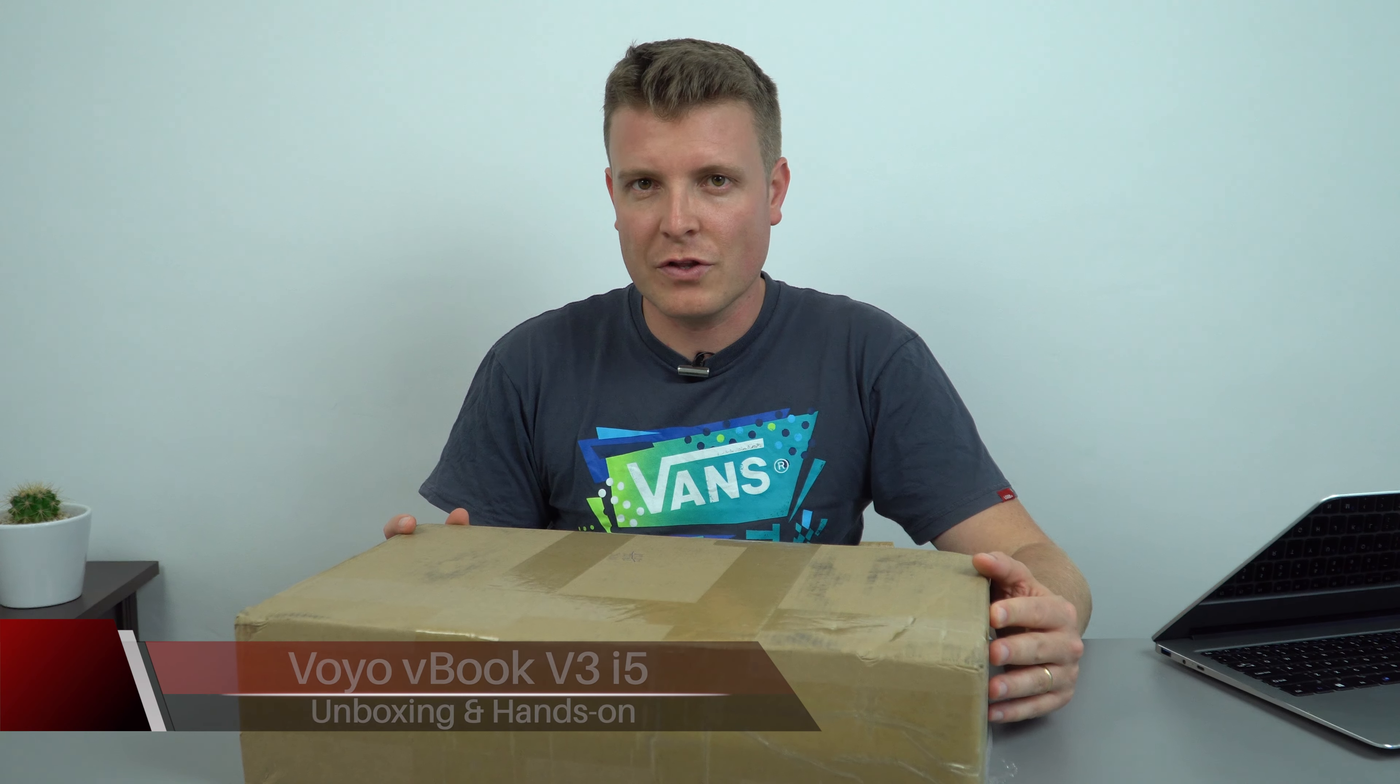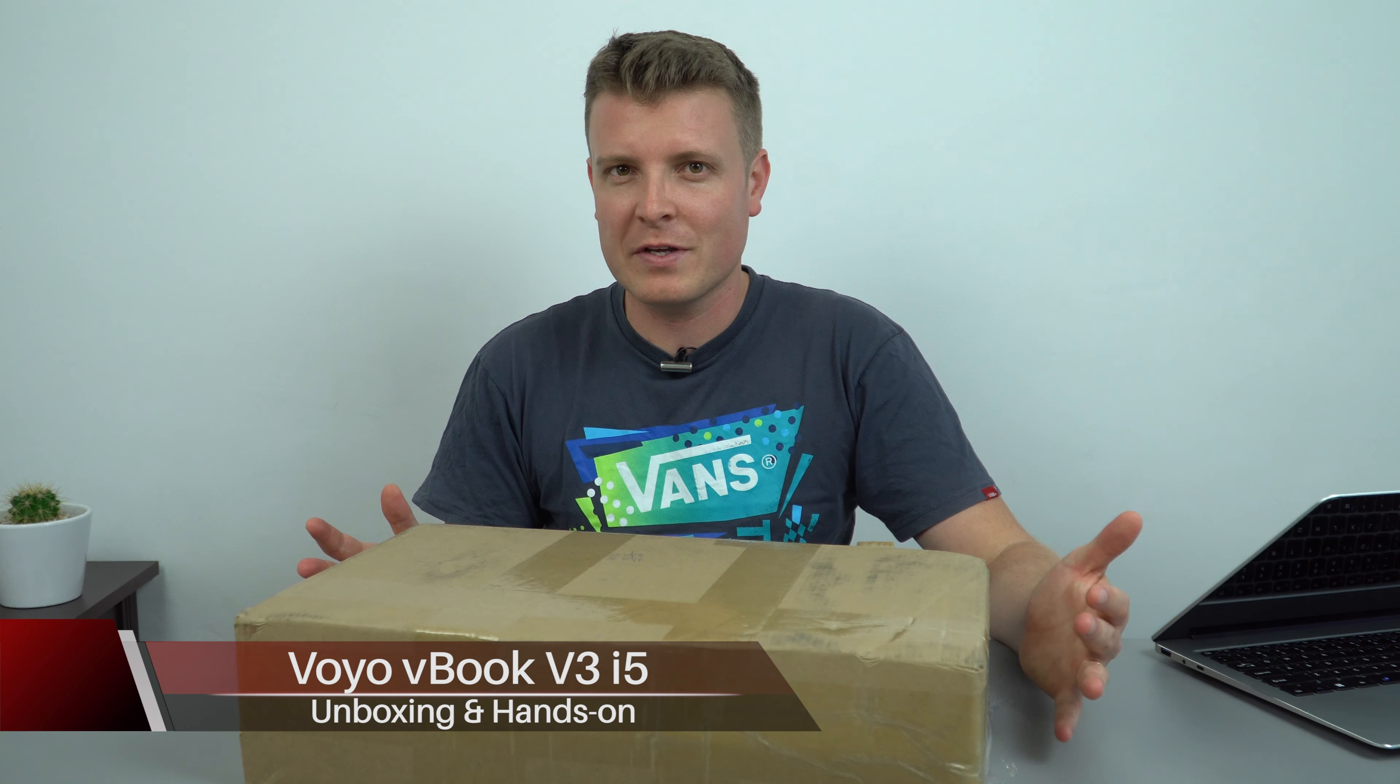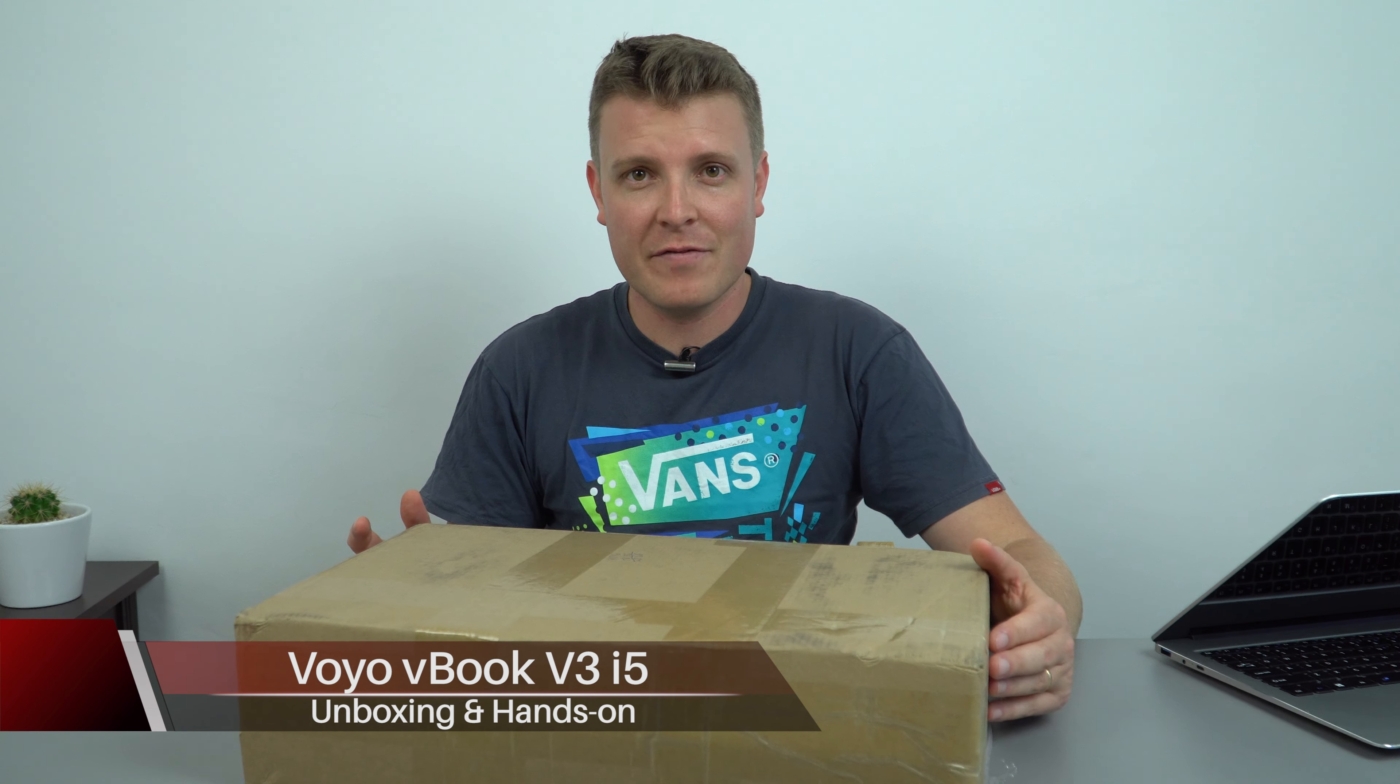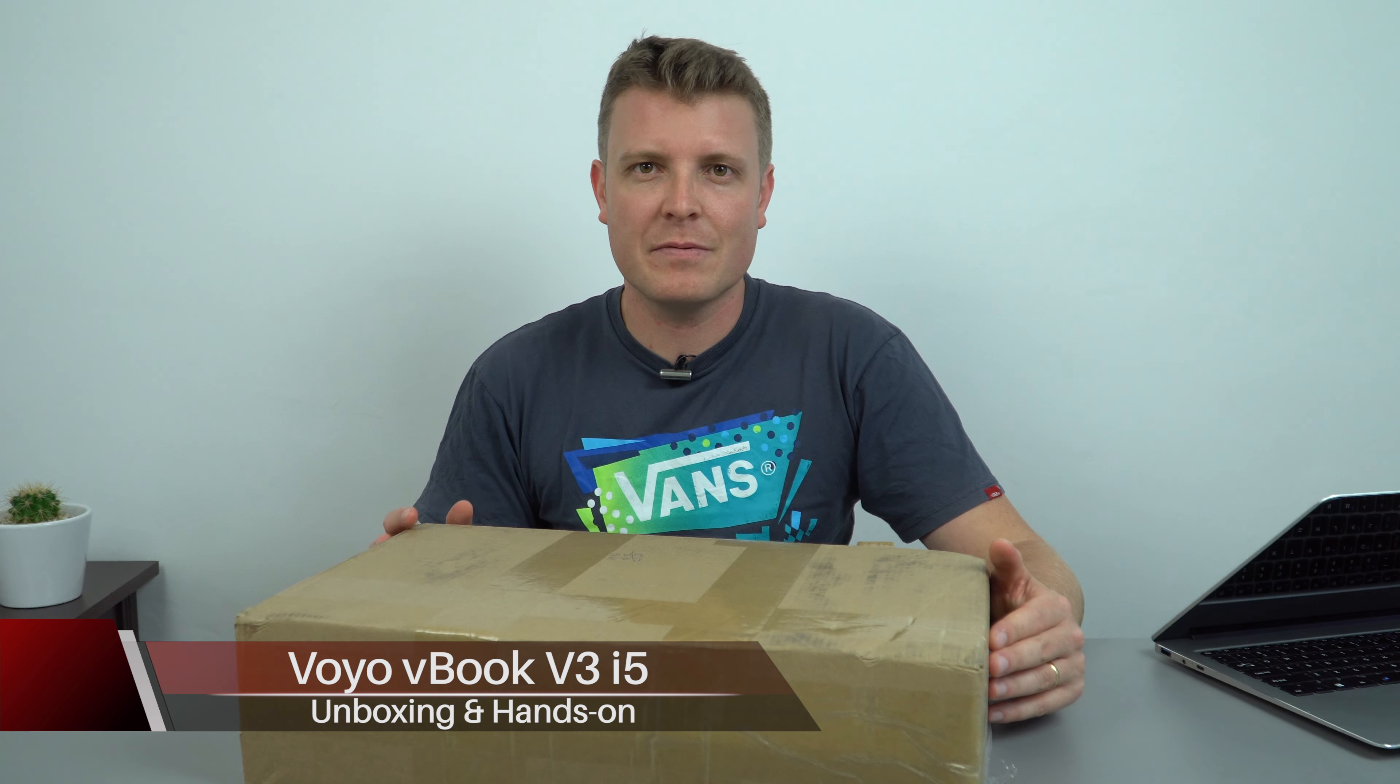Hi guys, Chris here with the Voyo V-Book version 3. Now you're probably thinking, haven't I already reviewed this? Well I have, actually two or three times now, but different models. First there was the Atom version, then the Apollo Lake Pentium N4200 version. This is the most powerful one which has an i5-7200U in there.